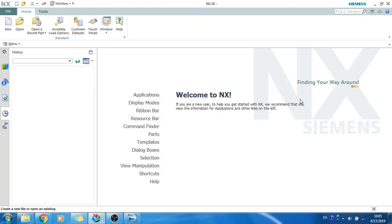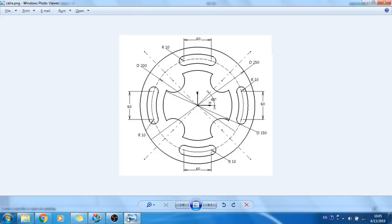Hey guys, welcome to Tech Design. In this video we will be looking at a sketcher environment once again. Please subscribe to my channel, share my videos, and like my videos to support me. In this video we will be showing you how we can make this sketcher environment, since too many people are requesting a sketcher example.